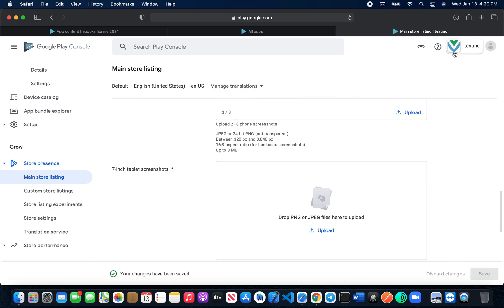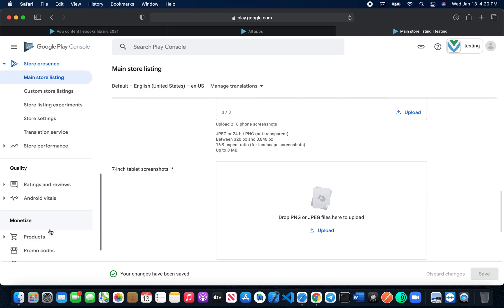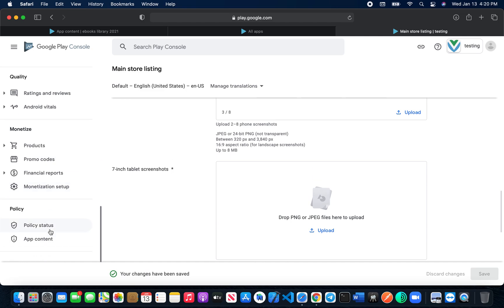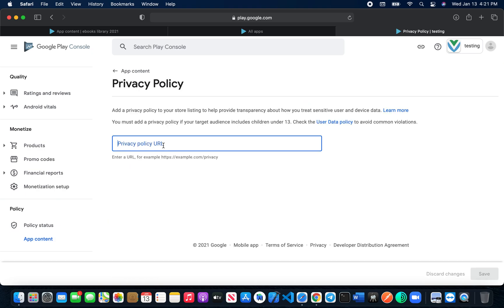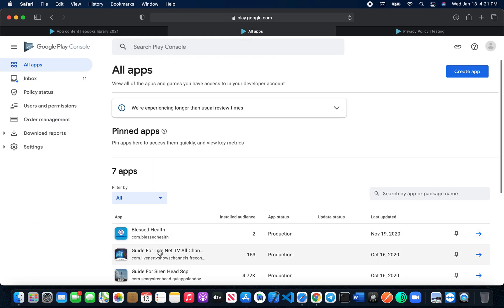After that, go to the 'App Content' section. You have to complete all the required items here. The first one is the privacy policy. If you don't have a privacy policy link, don't worry — I'm going to provide a link in the video description that you are free to use in all of your apps. For now, I'll grab the link from one of my other apps.